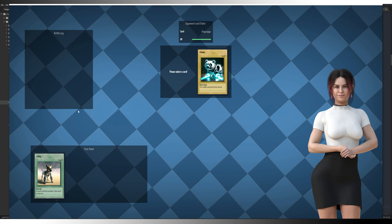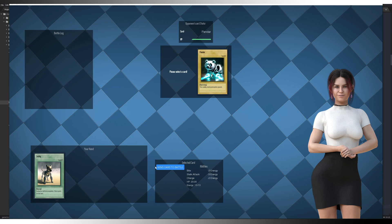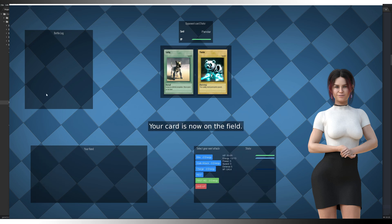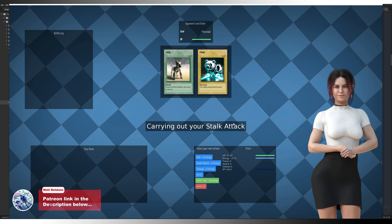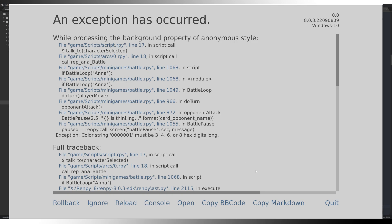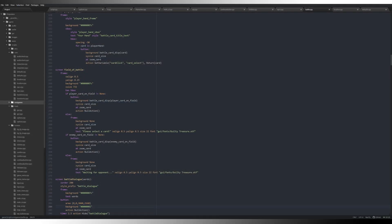As you can possibly hear — if I turn on the sound — I've got some music in the background now as well. So if we send our card to battle, you can see that everything is much more readable and scaled a lot better. We can use our stalk attack, and there you go. We've got a color wrong there somewhere, but that's not a problem — I can fix that.